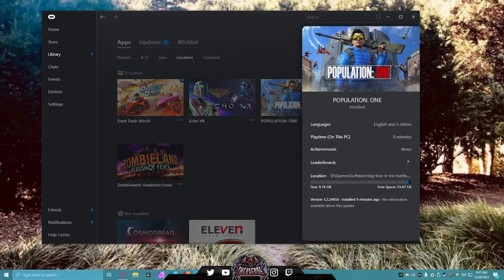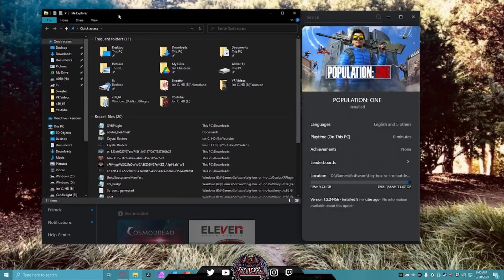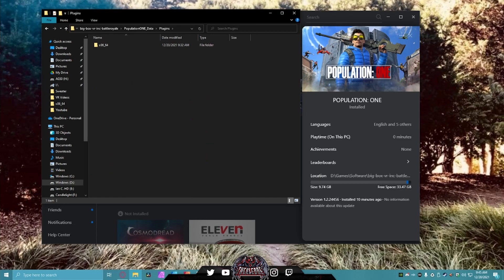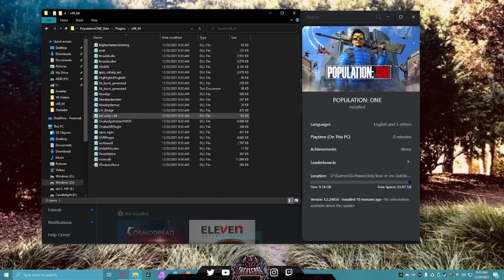You need to get your location right here — this is where the game is installed. Once you have this, go to your Finder, copy it to the clipboard, and go into this folder. This will show you which folder you need. Go into Population One Data > Plugins > 8664, and this is where you need to be.